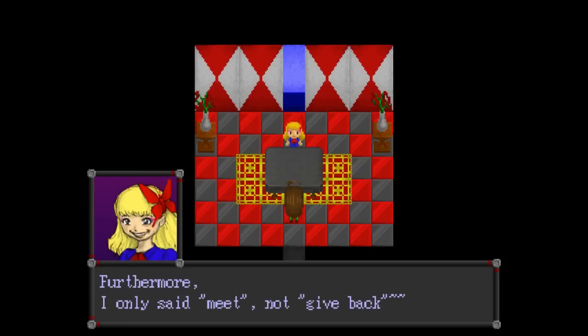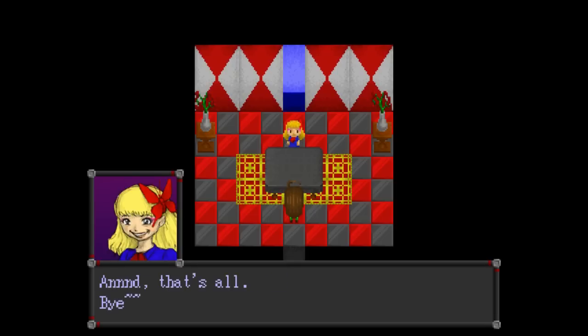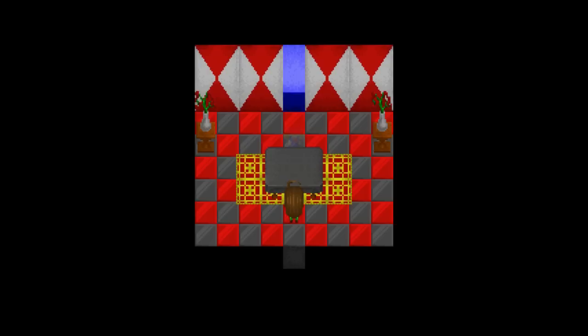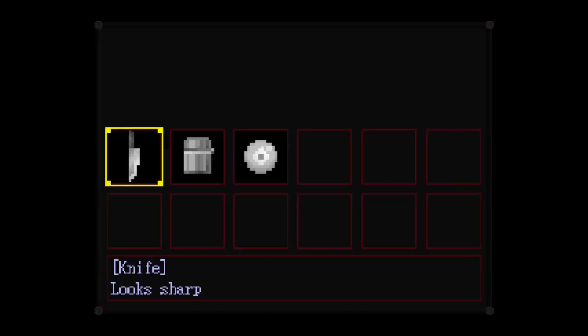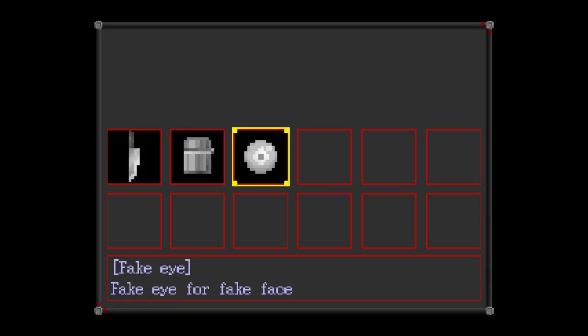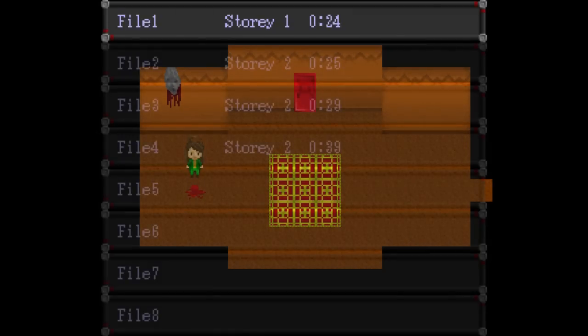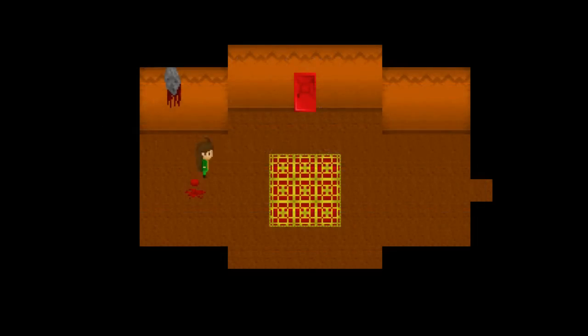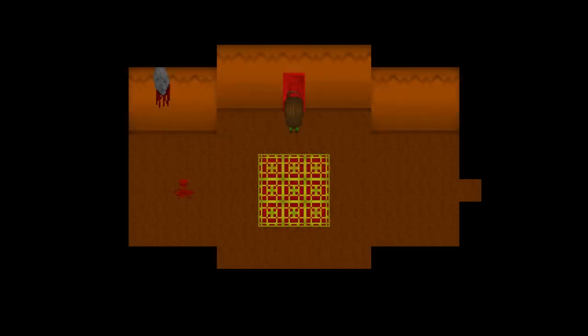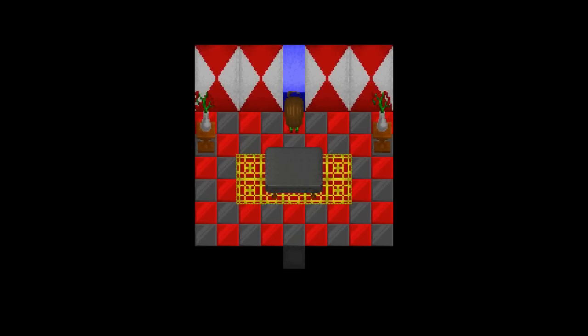Furthermore, I only said meet, not give back. That's total rubbish. And, that's all, bye. This game is so adorable, but she kindly left me an item. I got two, or no, I used one fake guy and now I have another one. Alright then, well, she did also unlock the third floor.